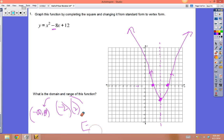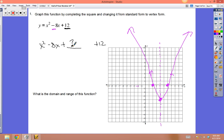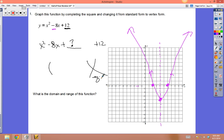This was a good factoring example but a bad example for completing the square. You use completing the square when they give you a c that won't let you factor. For x² - 8x + ?, what c would you want? We'd want 16. To get 16: take half of -8, which is -4, and (-4)² = 16.